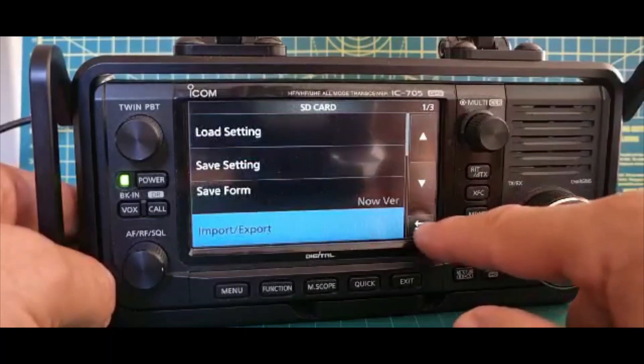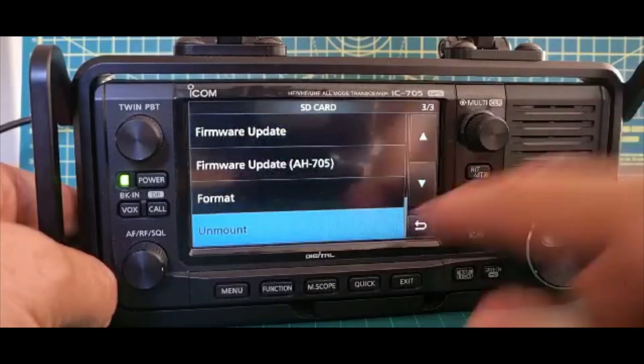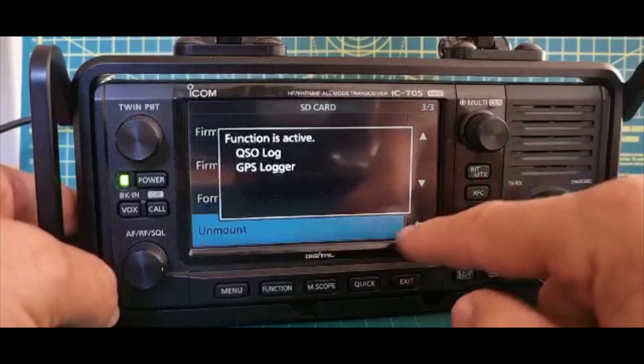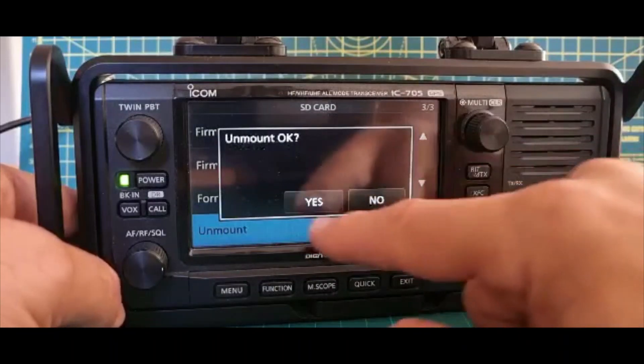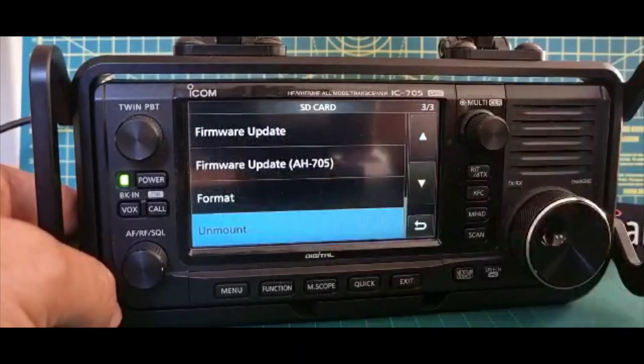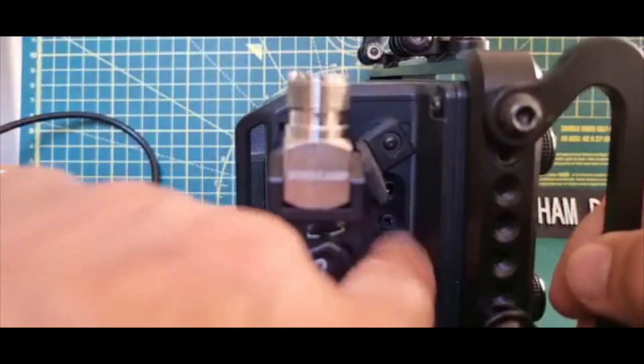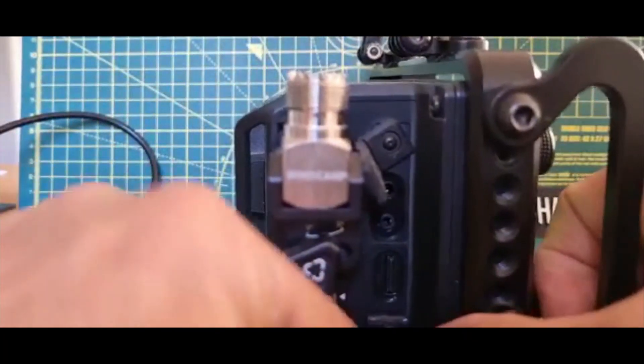So we'll back out and then what we'll do, we'll go down and select Unmount. It'll give you an error. Click Yes. And it now says that we can take out our SD card.